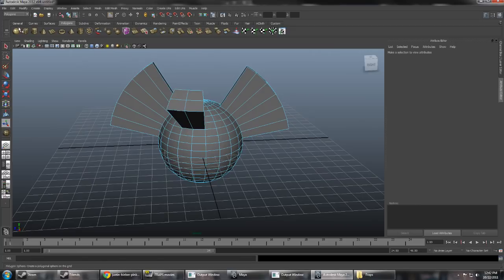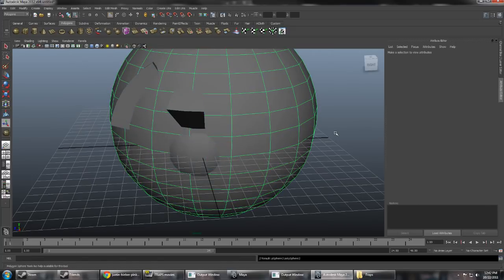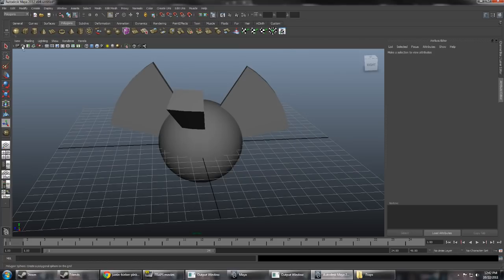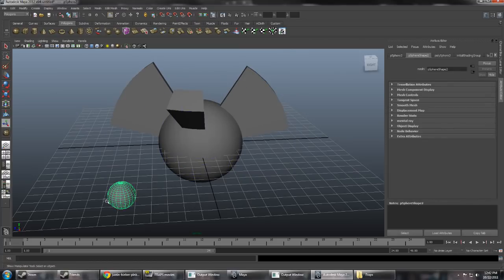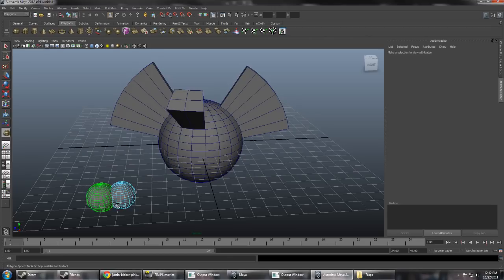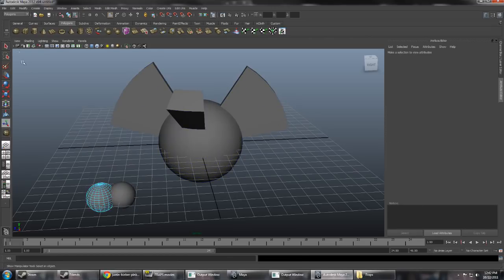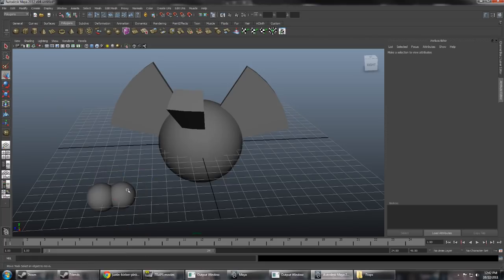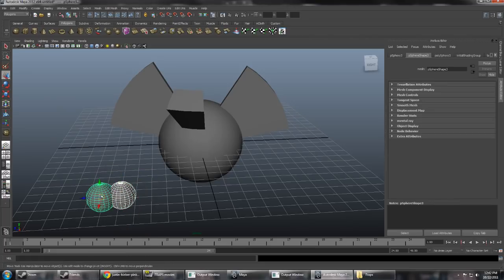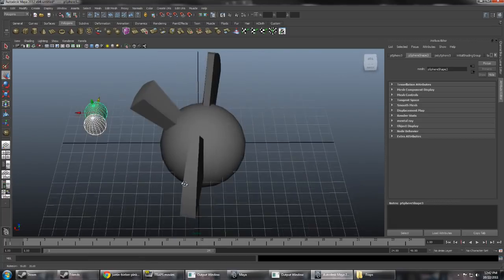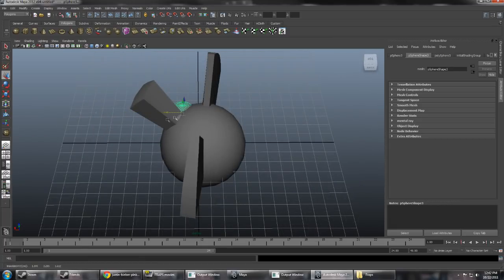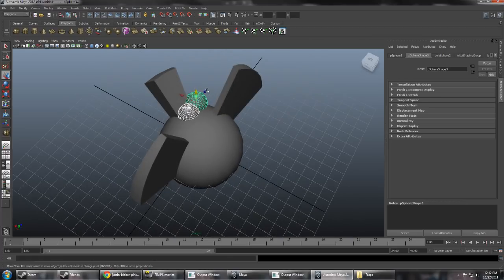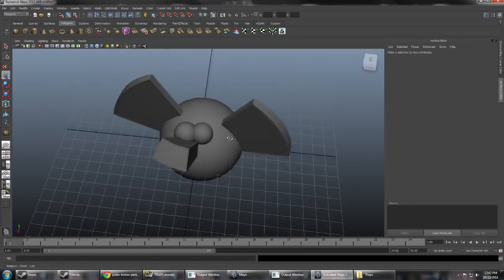But it's still missing something. That's right, eyes. So we gotta add... it's too big of an eyeball. So we gotta add a little eyeball right here. Two little eyeballs. And just move them over here. There. There are our eyes.